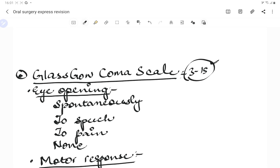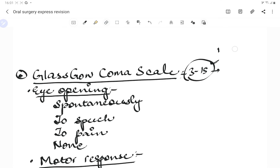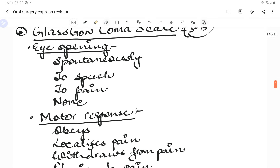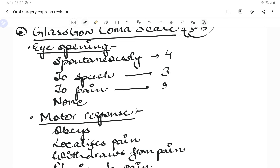A score of 15 is normal. A score of 13 or 14 represents mild injury. For eye opening: spontaneous opening scores 4, opening to speech scores 3, opening to pain scores 2, and no eye opening scores 1. For motor response: obeying commands scores 6, localizing pain scores 5, withdrawal to pain scores 4, flexion to pain scores 3, extension scores 2, and no response scores 1.